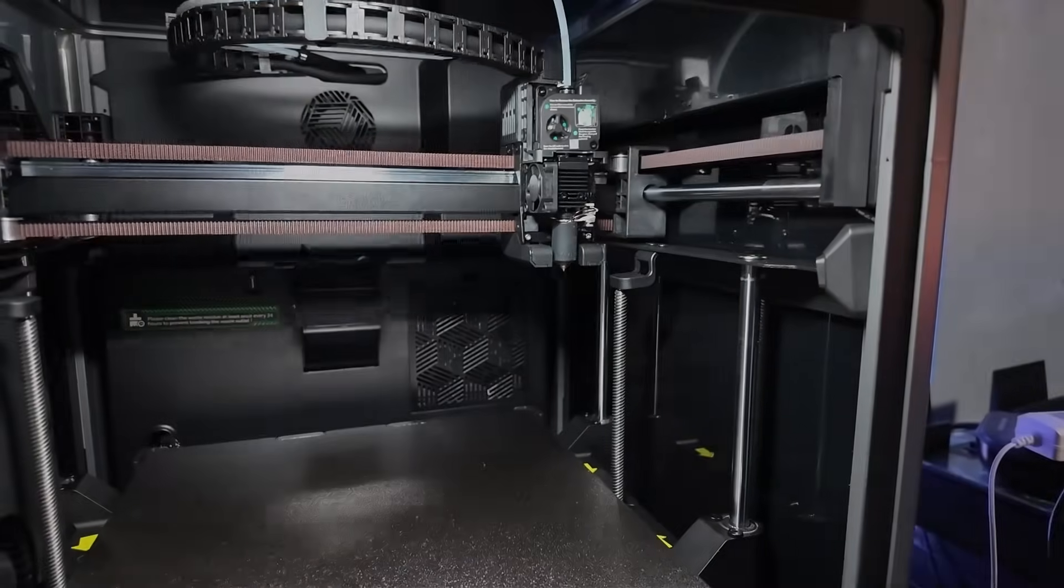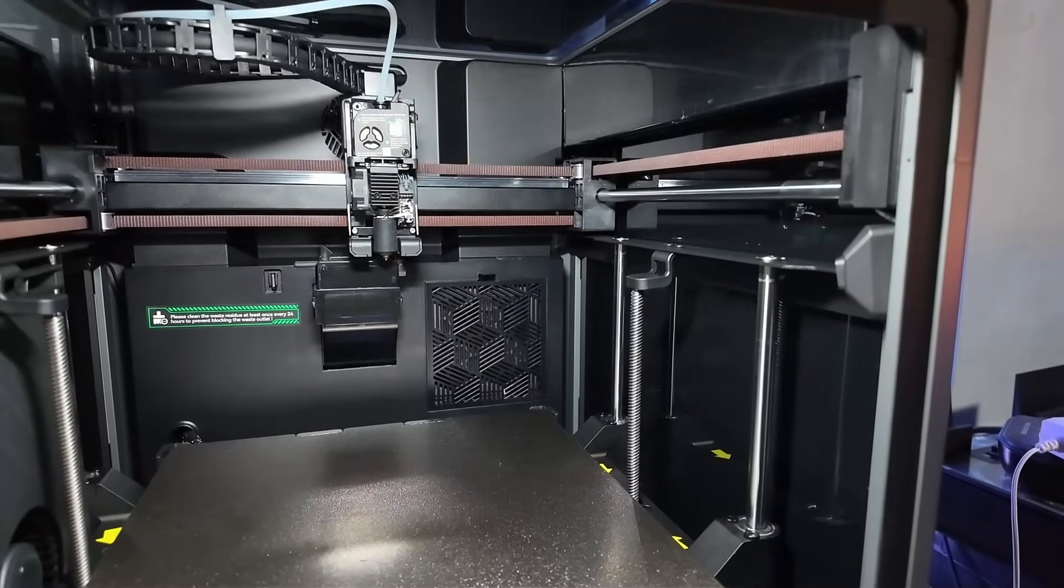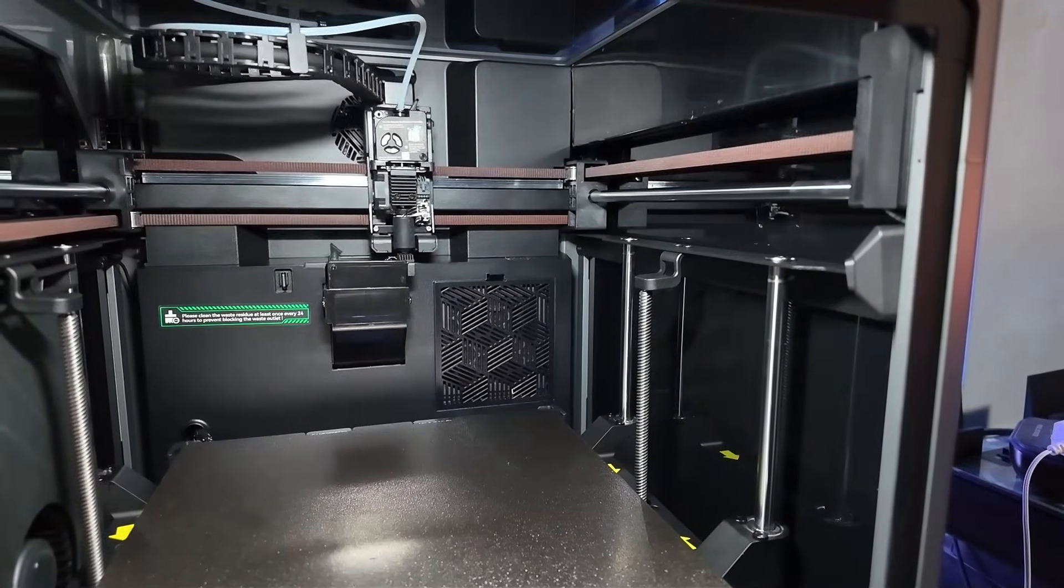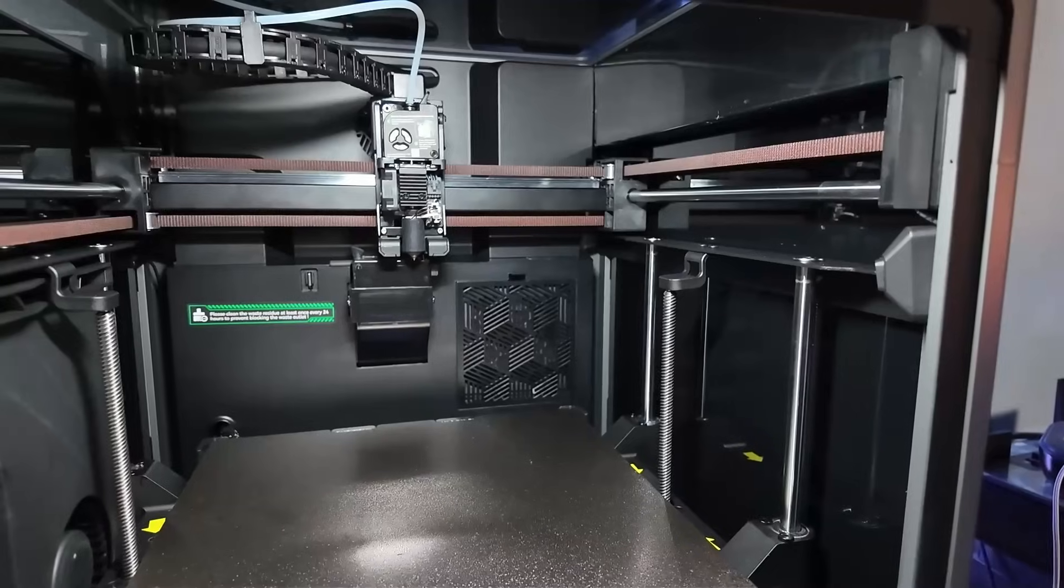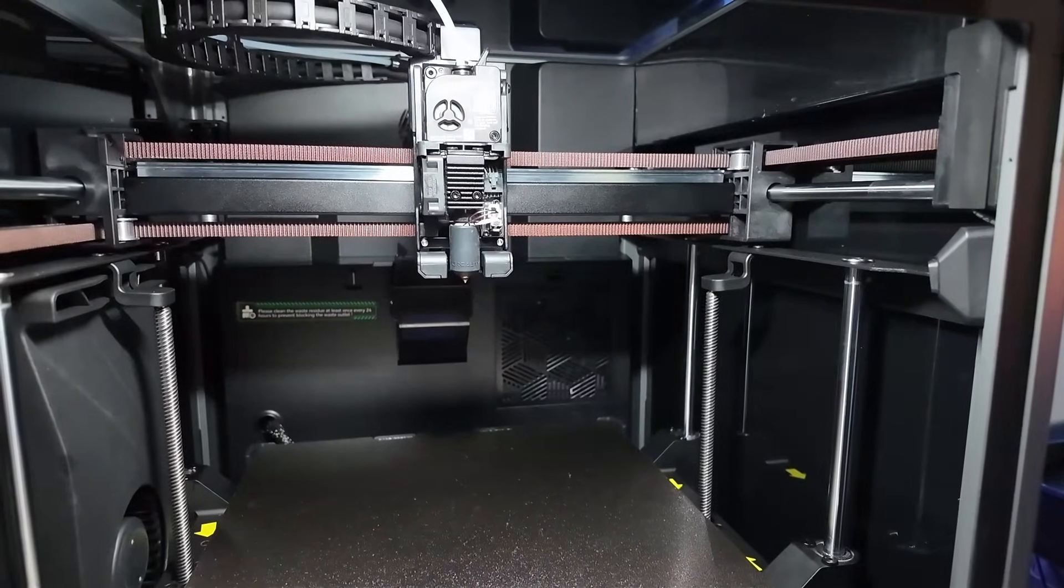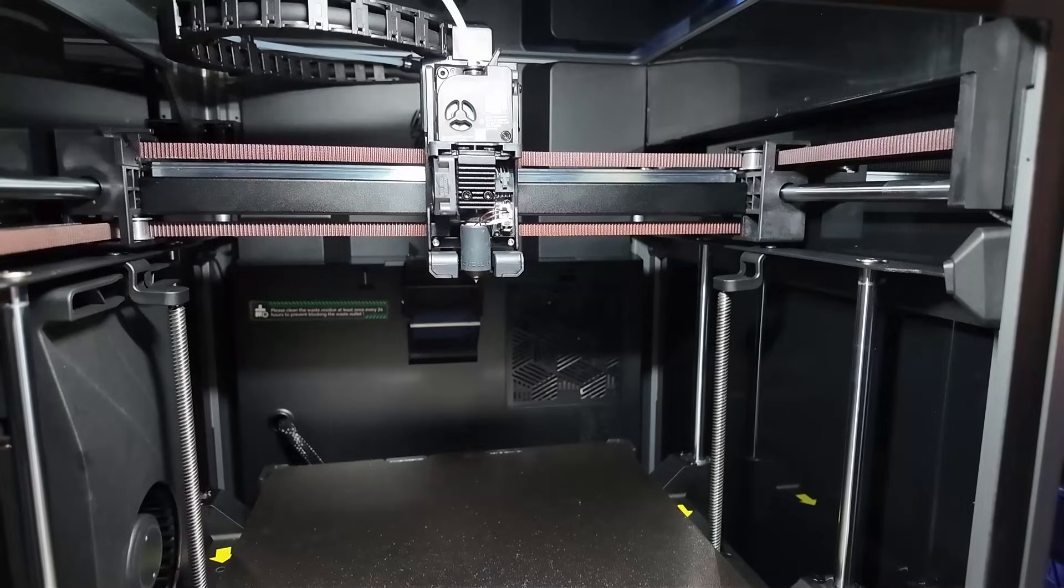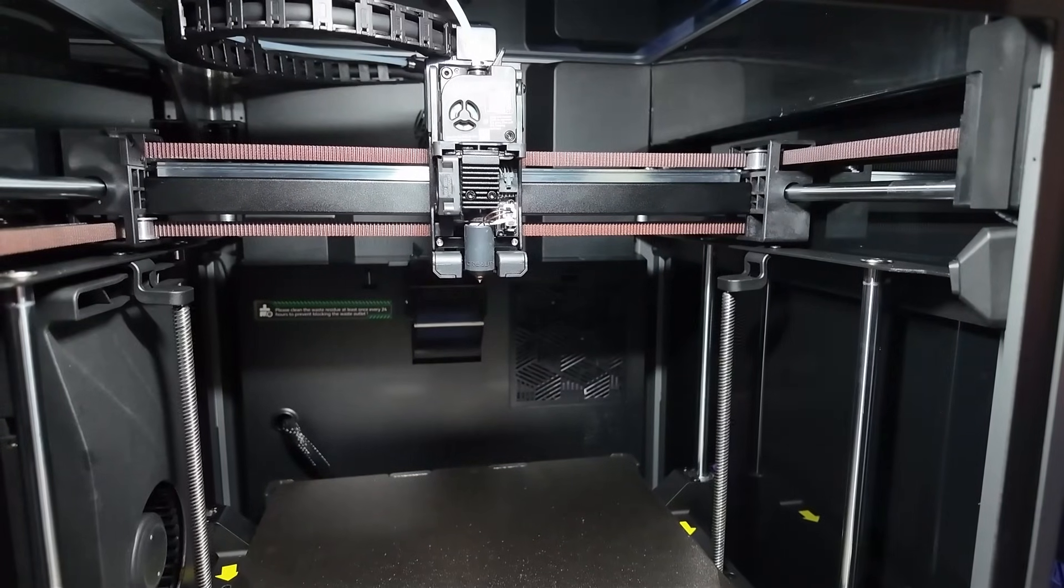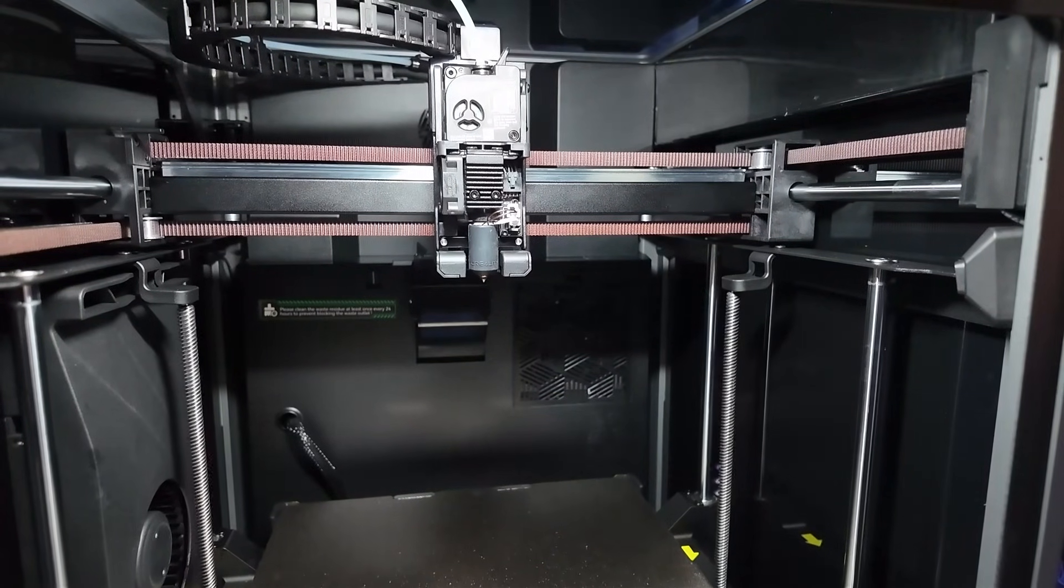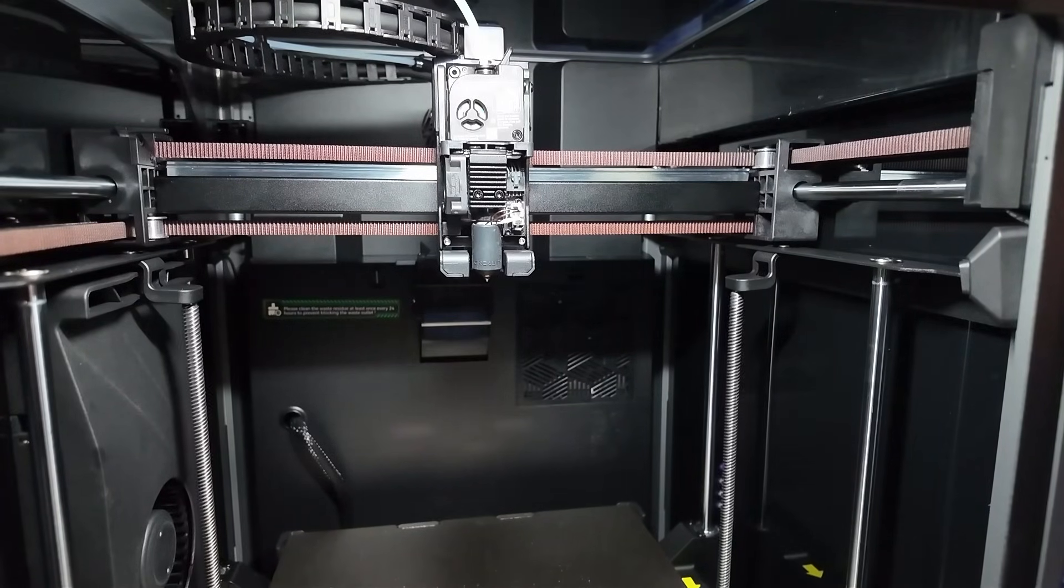Alright, that's it for today. If this review helped you out, drop a like, subscribe for more 3D printing content and let me know in the comments below whether you want to see a head-to-head comparison between the K2 combo and the Anycubic Cobra S1. Thanks for watching and as always happy printing.